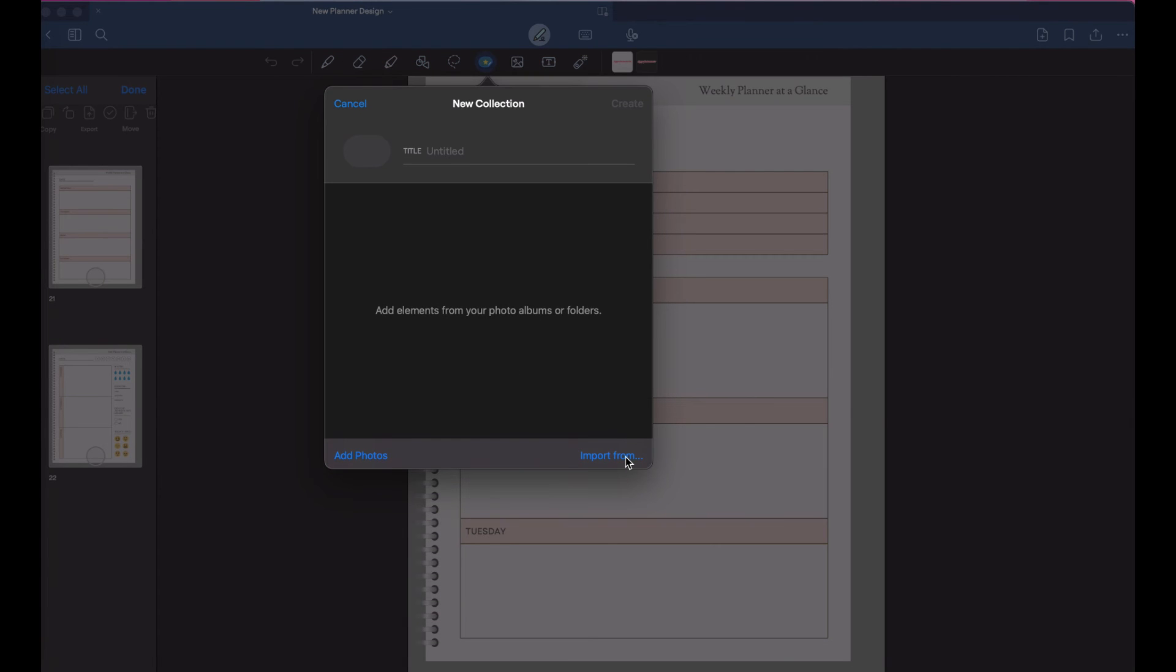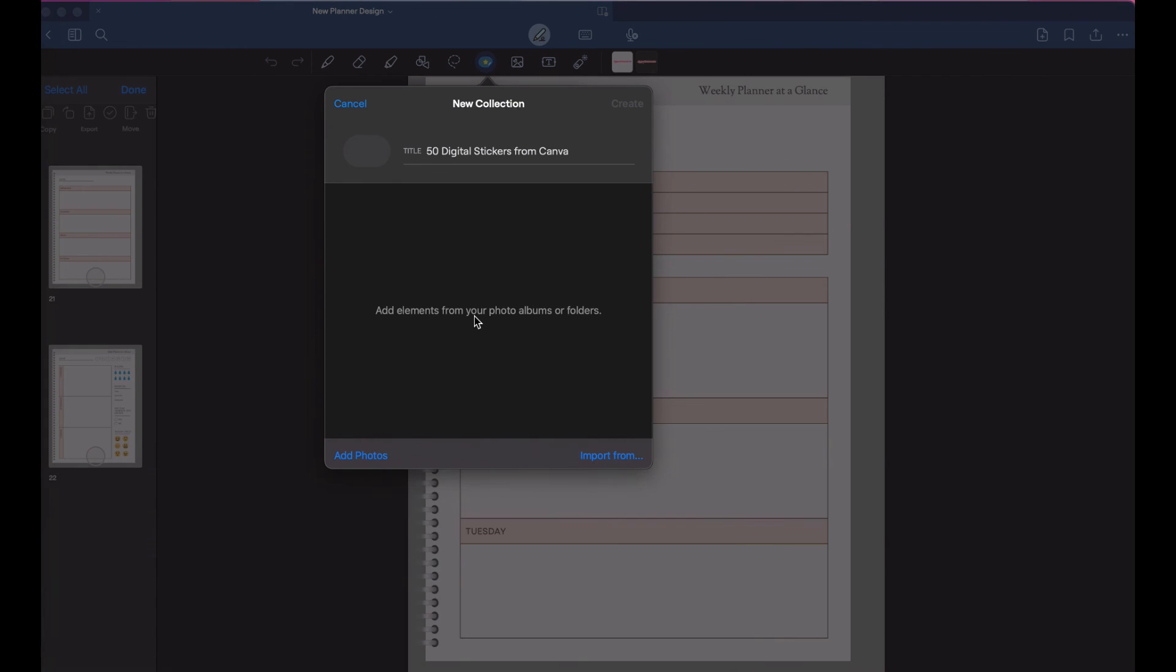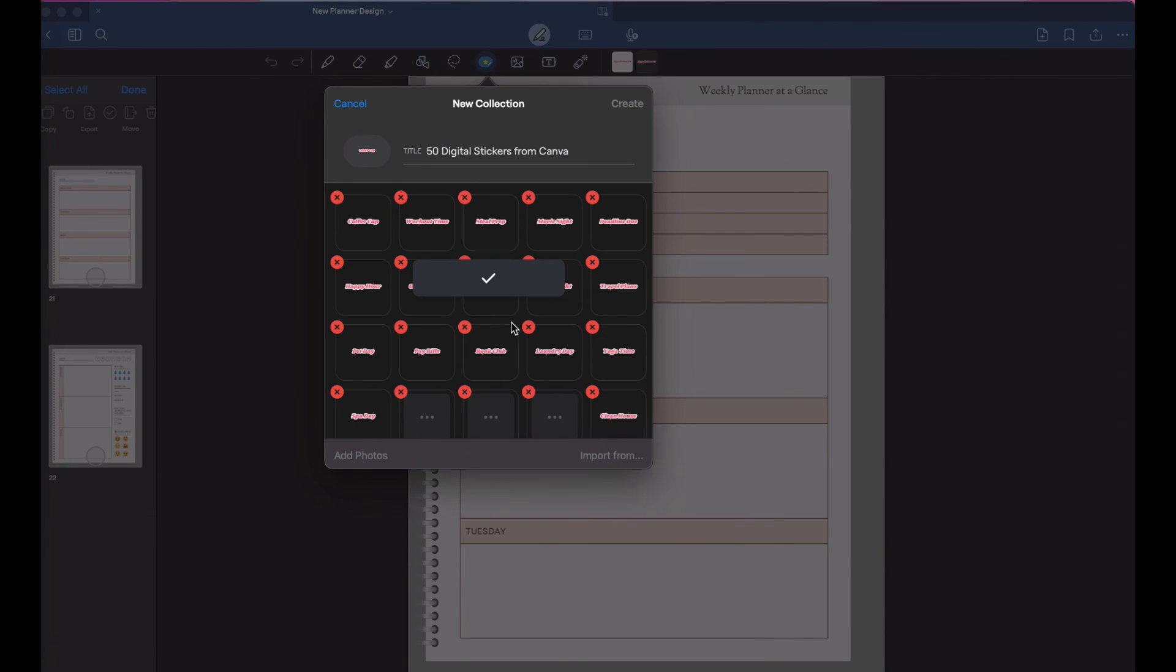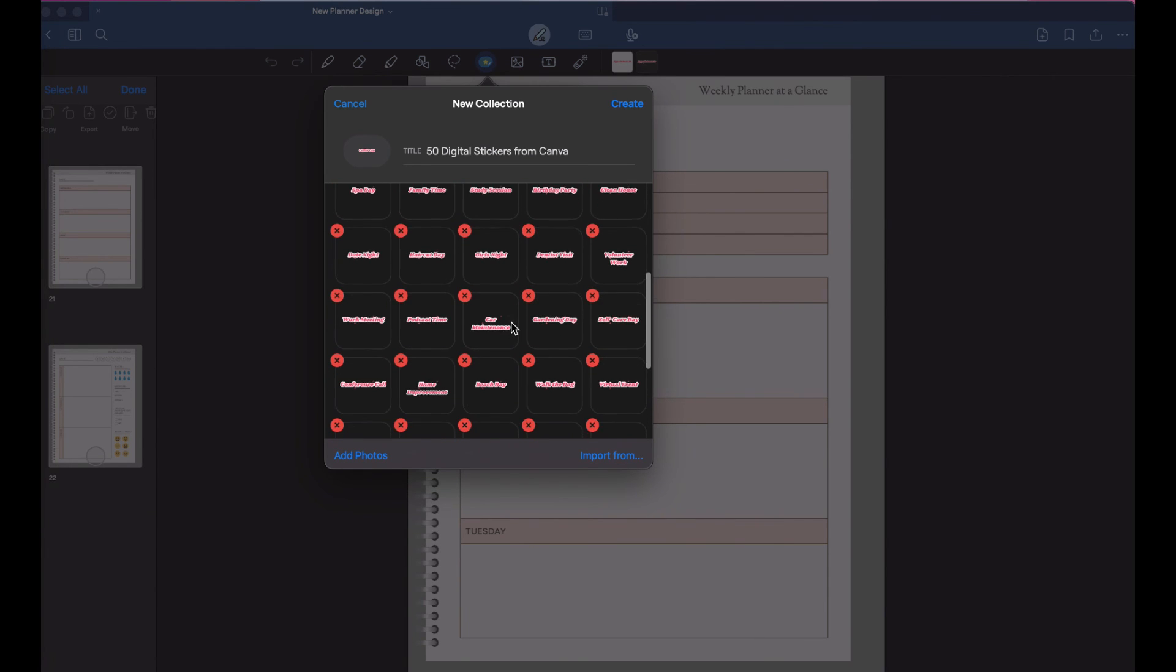Then I'm going to name my folder. And then open up my sticker folder and just select all and click and drag into that sticker drop down and then click create.